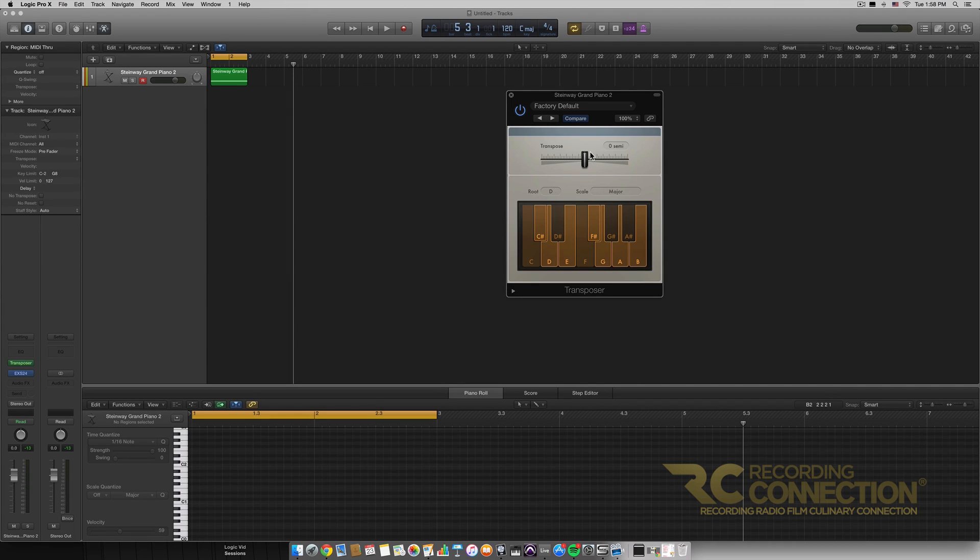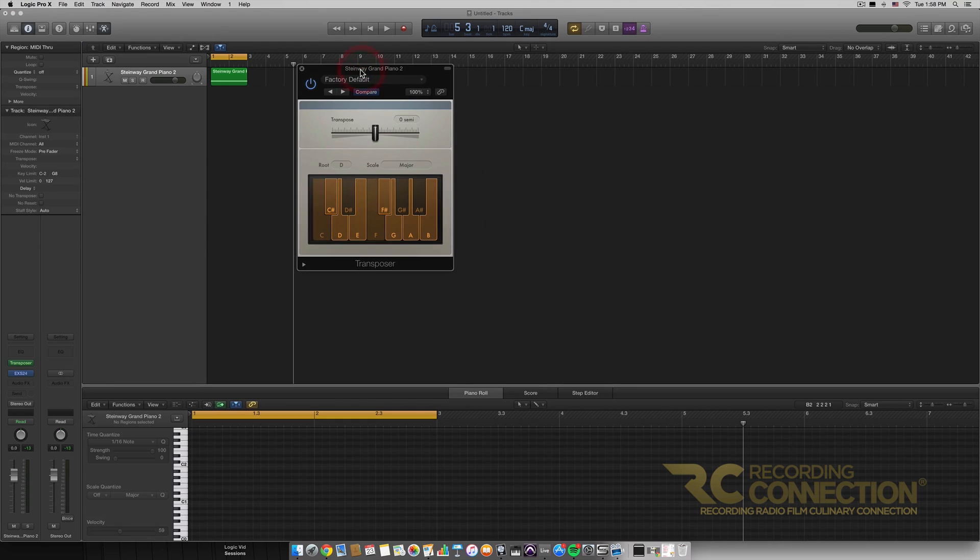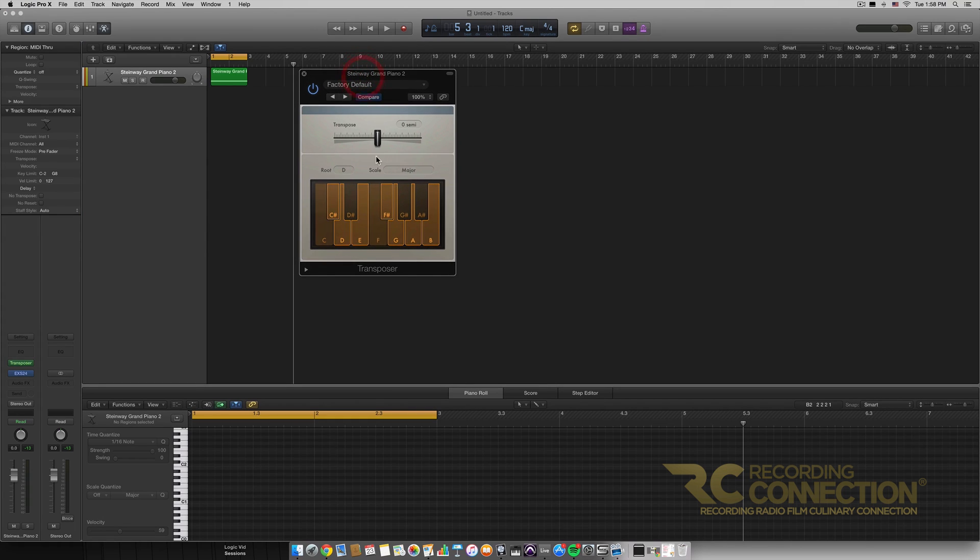So on top of being able to make sure your MIDI is all in a certain scale, this will also allow you to transpose your MIDI up or down a certain amount of semitones.